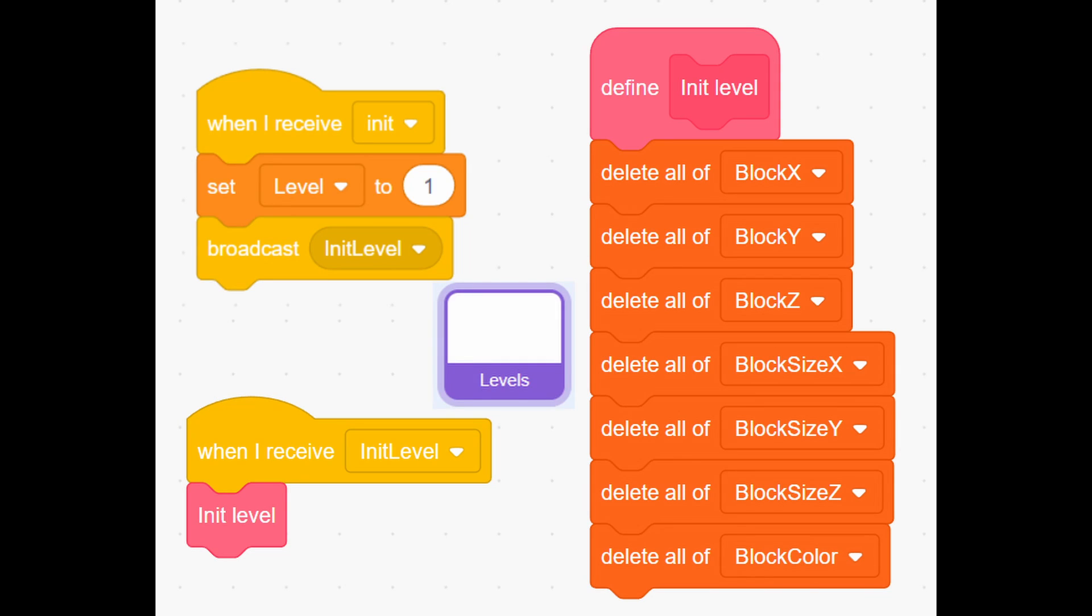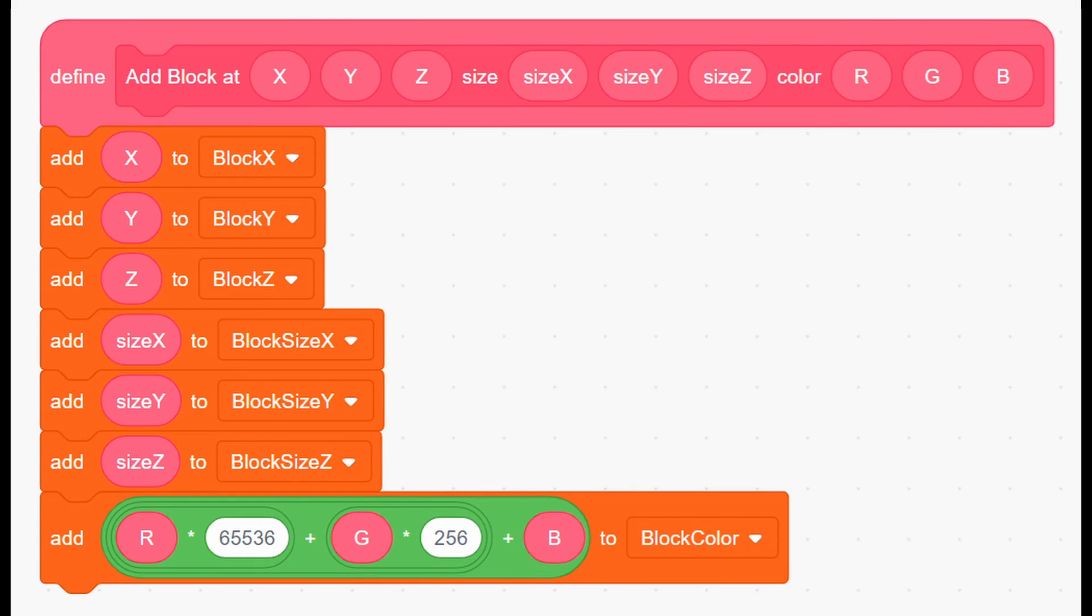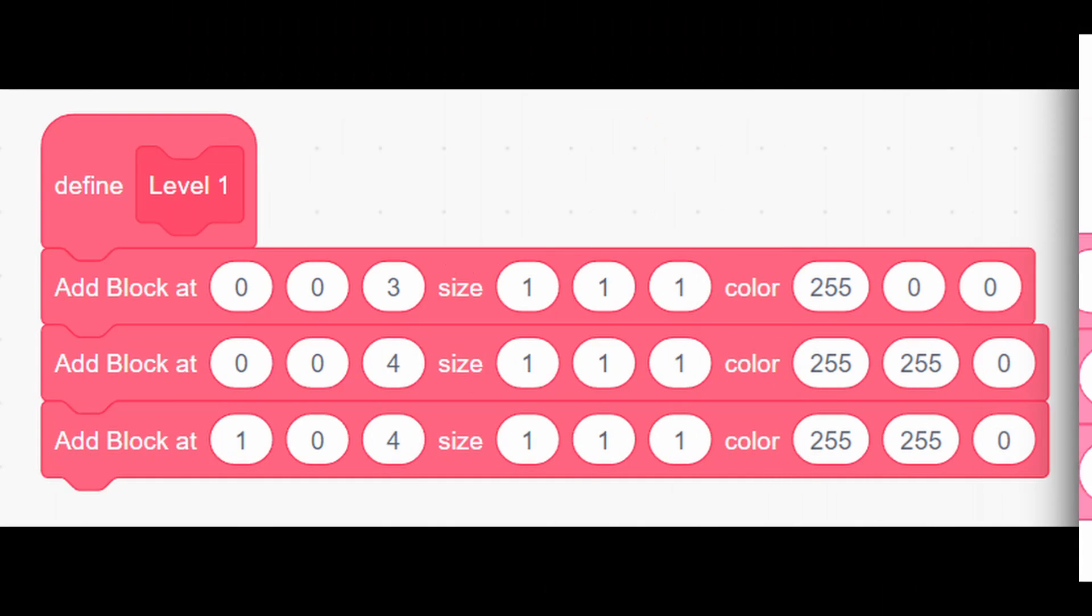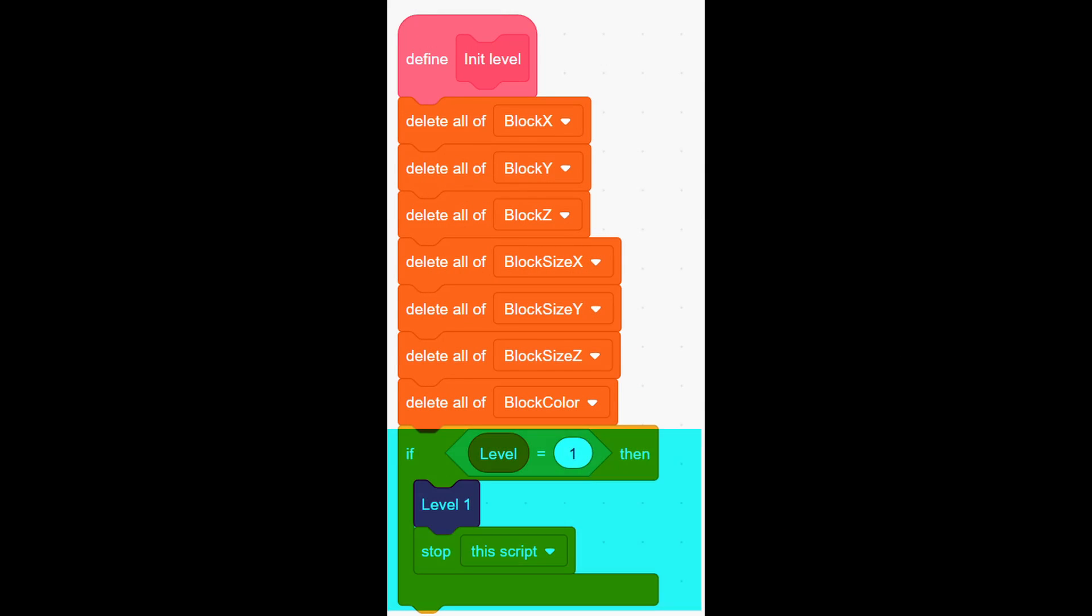Then in new sprite add these three scripts. Then add custom block named add block add as shown. Then create custom block level 1 with next values. And lastly on the existing custom block init level, add this part. Those scripts will add block data into lists. But we will still need to make script for drawing them.